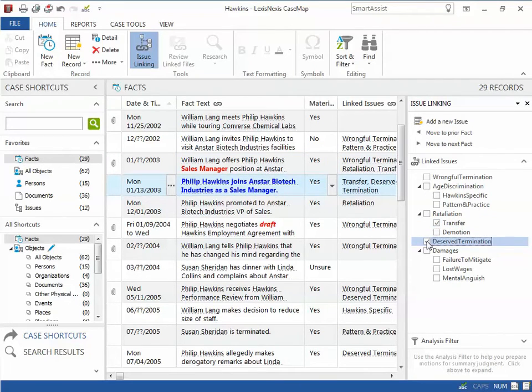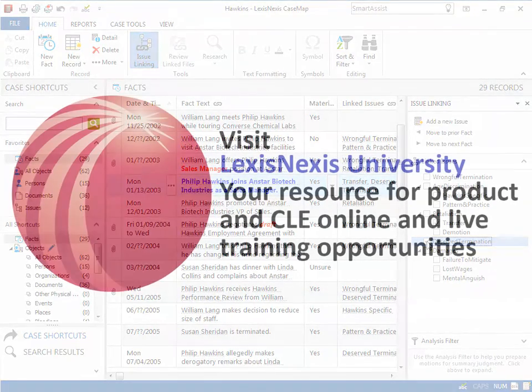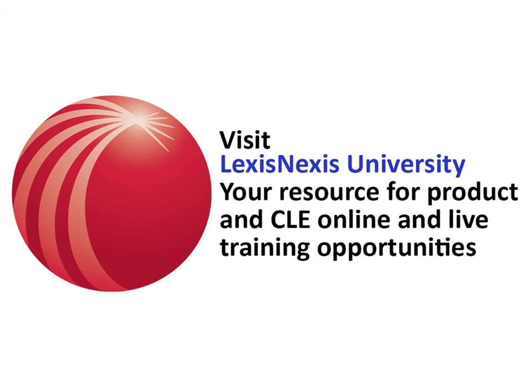For more in-depth training opportunities, please visit the LexisNexis University website at www.lexisnexis.com/university.